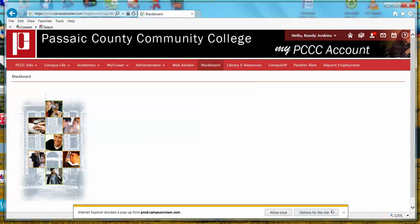The easiest thing to do is to go to the options for this site, click the menu there, and select 'Always allow.' This way you will not have to go through this step again. Be careful, because this small window at the bottom of the page only appears for about 10 to 15 seconds and will go away if you do not take action in time.